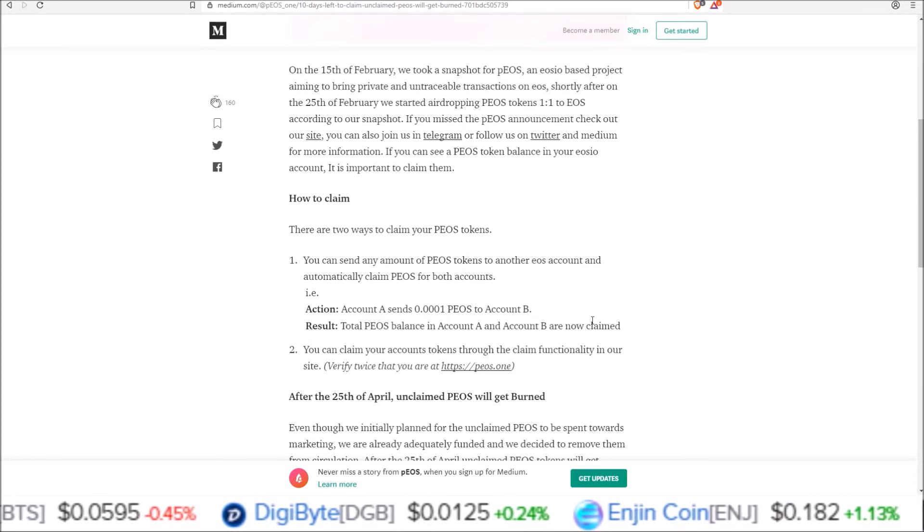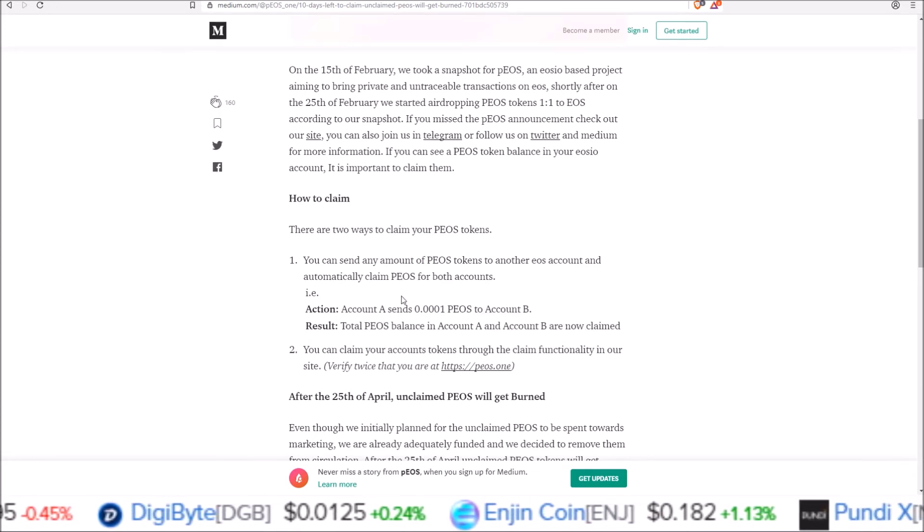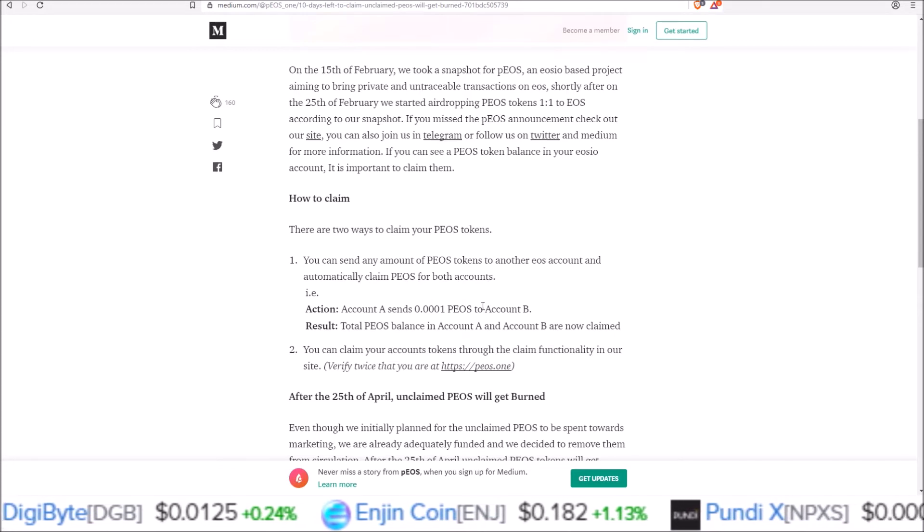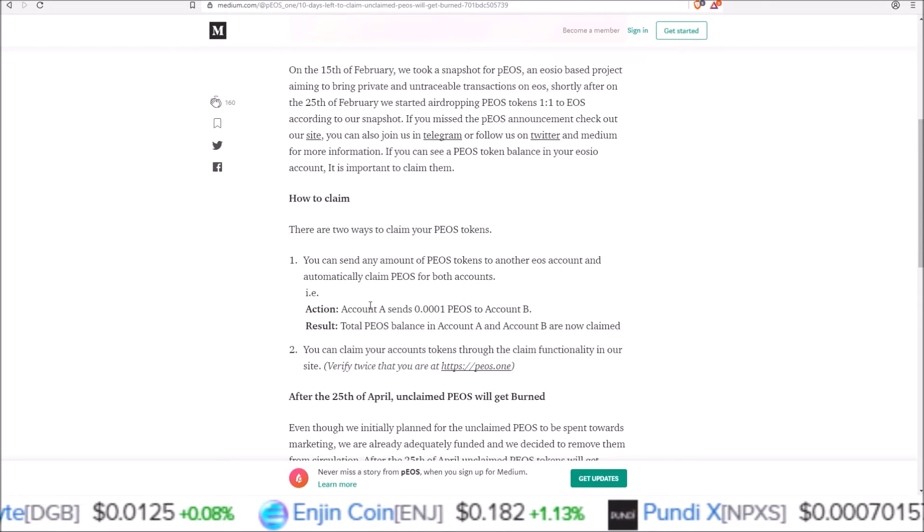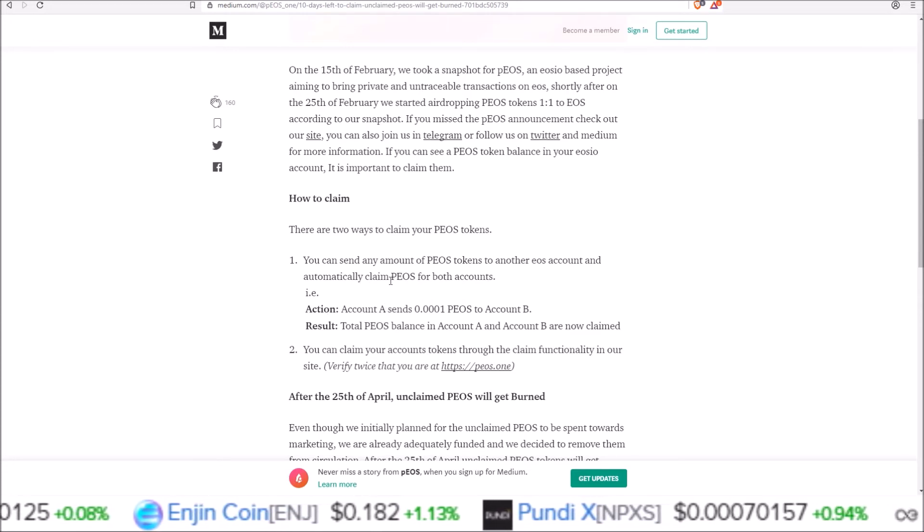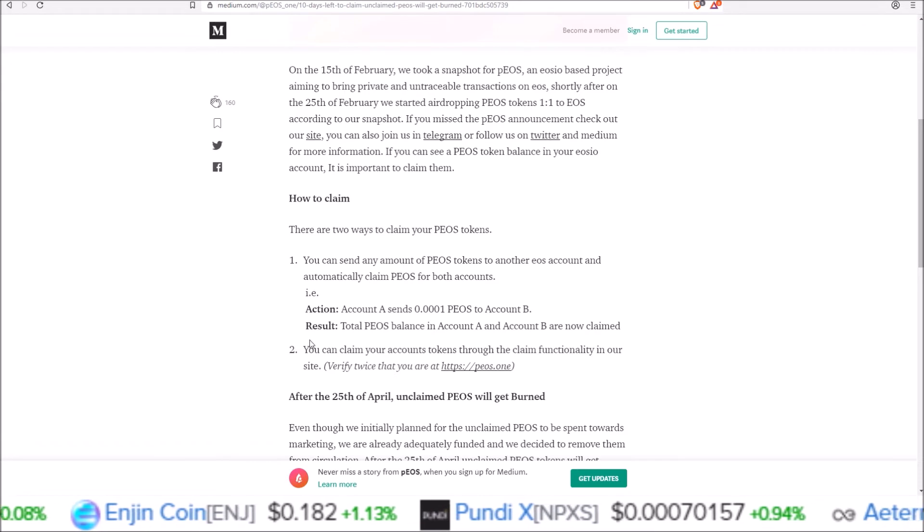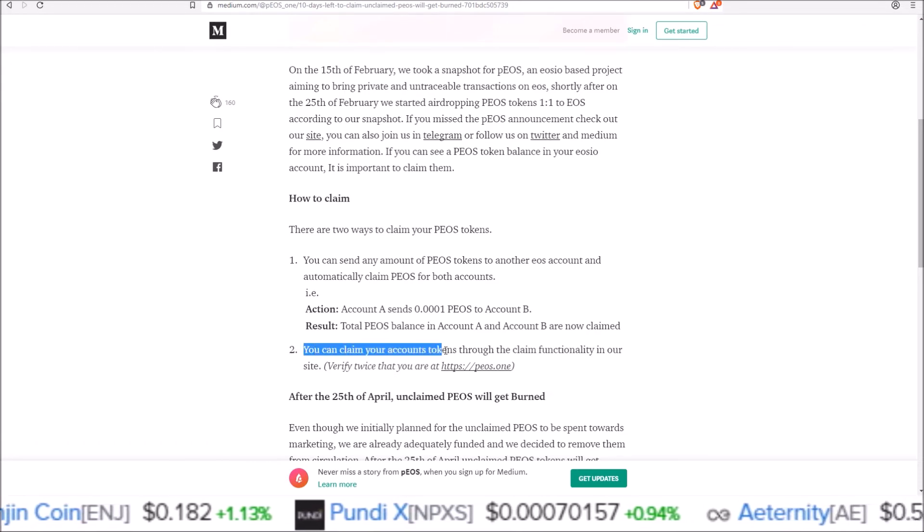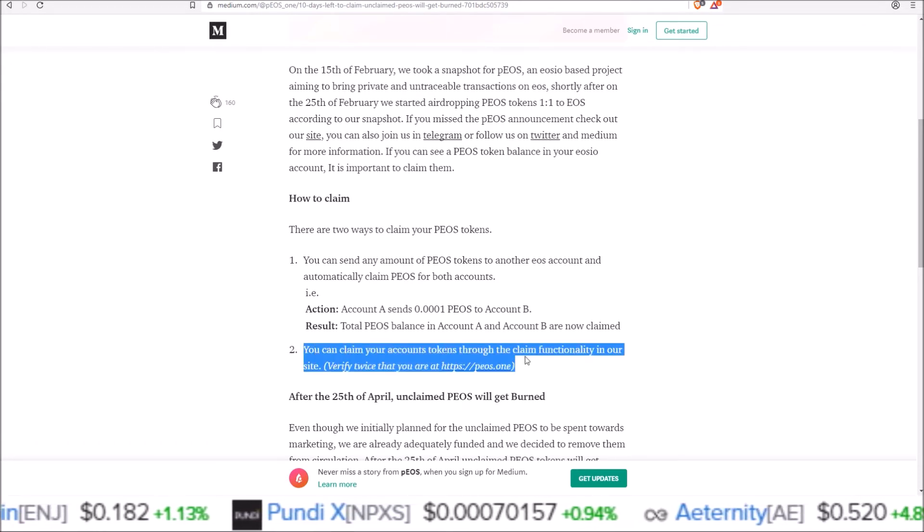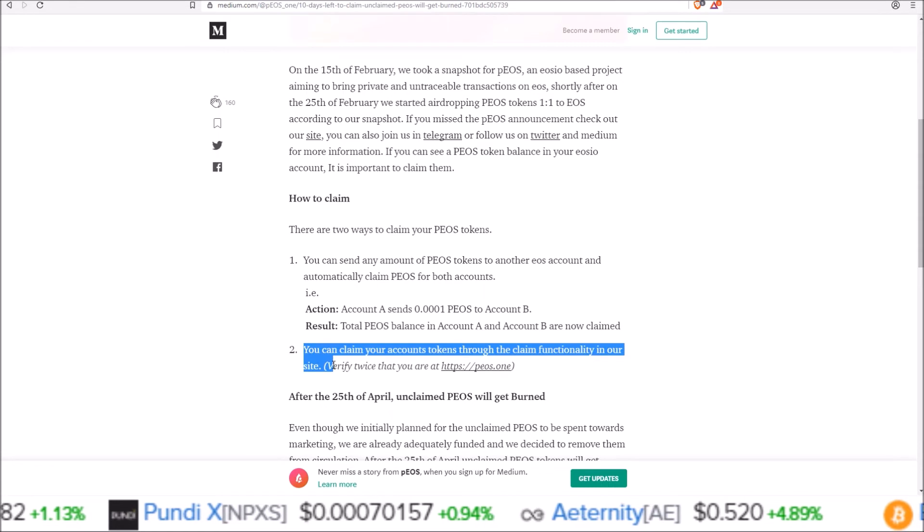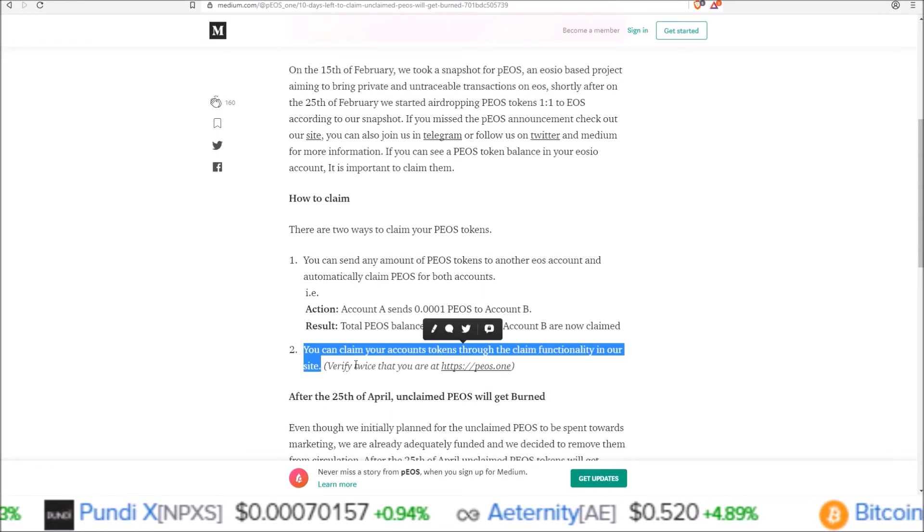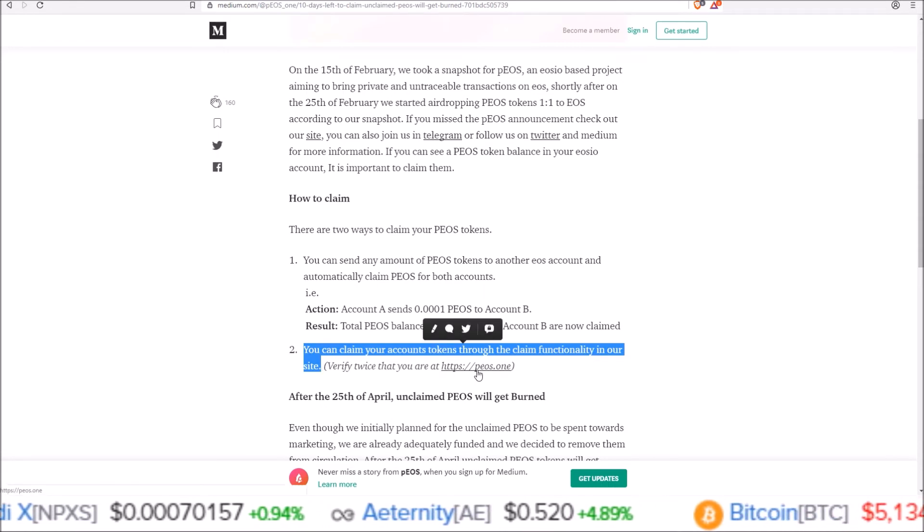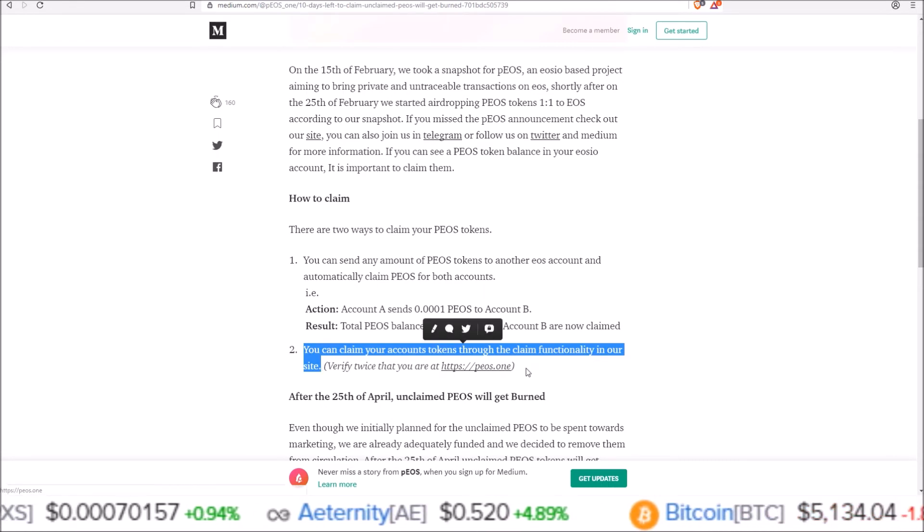So the tokens you send from one account to another, that claims them for both accounts in that transaction. Or you can claim your account tokens through the claim functionality on our site. Verify that you are on peos.one.